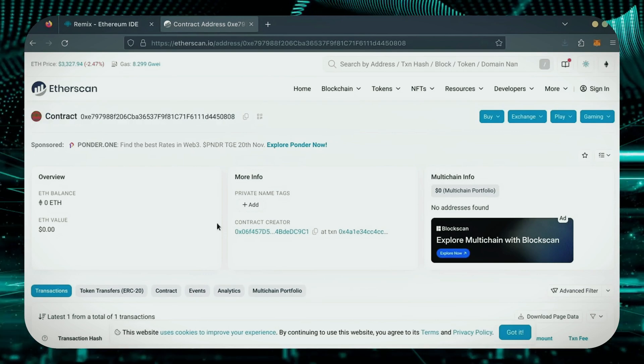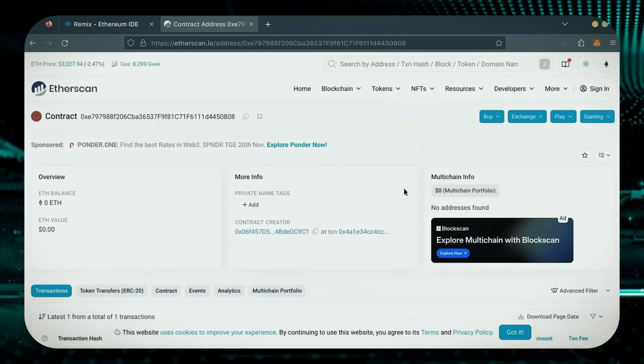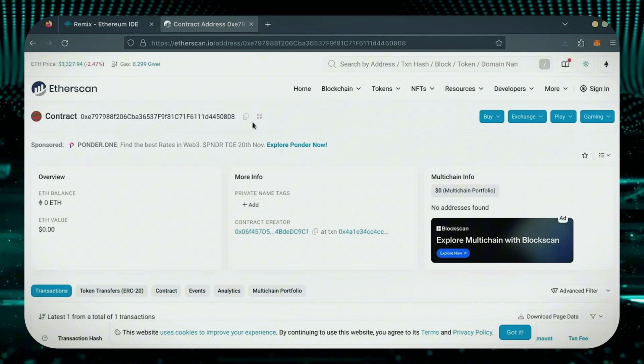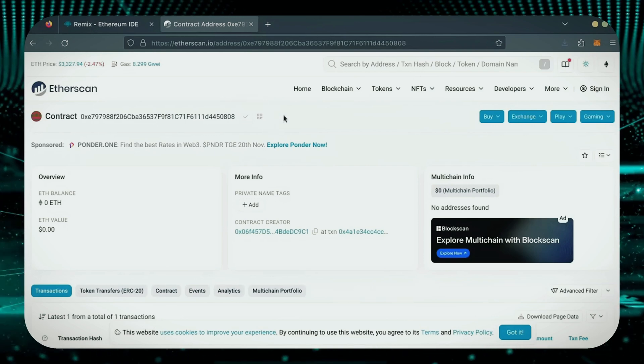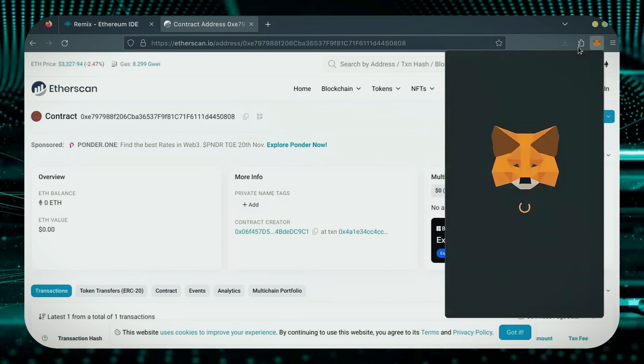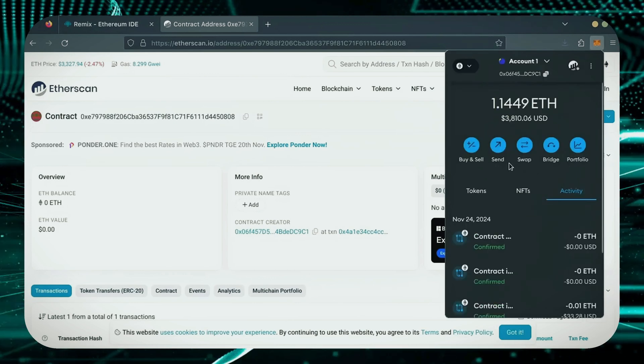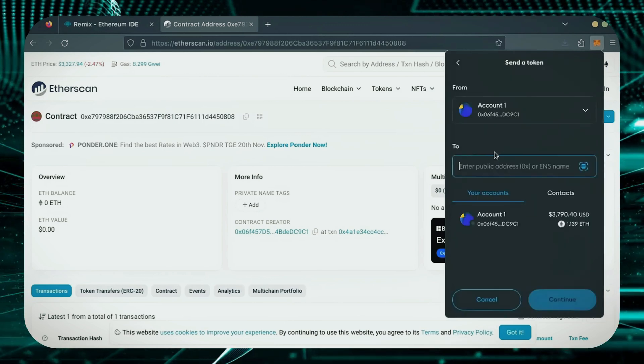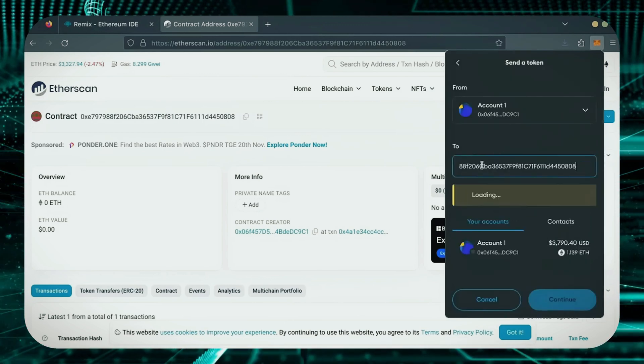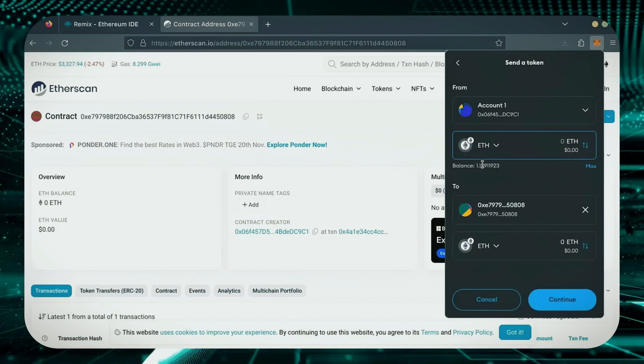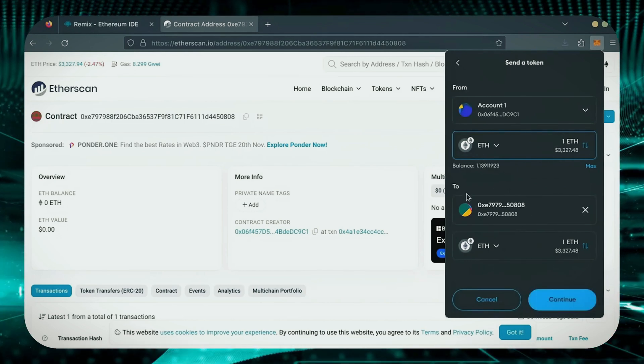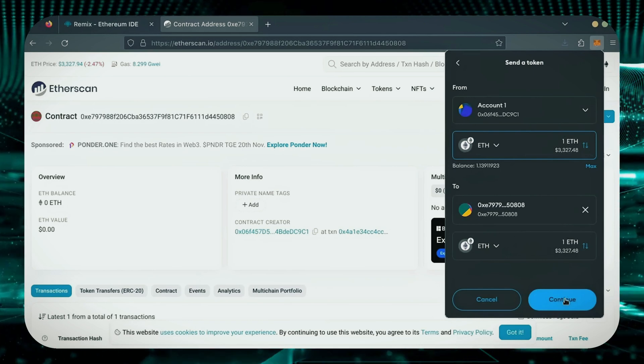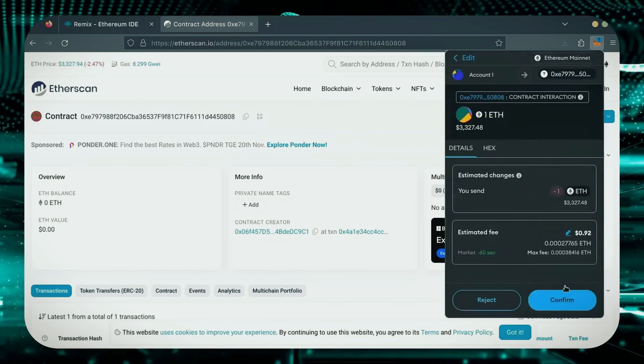Next, let's fund the contract. I'll copy our smart contract address once more and head over to MetaMask. Make sure you've got your bot's address in there. Let's put in one Ethereum and set Gas Fees to Aggressive once again.